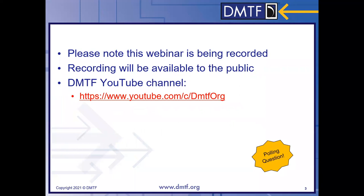So before we get started, just to note that this webinar is being recorded. That recording will be made available to the public via the DMTF channel on YouTube, and the link is there on the page.